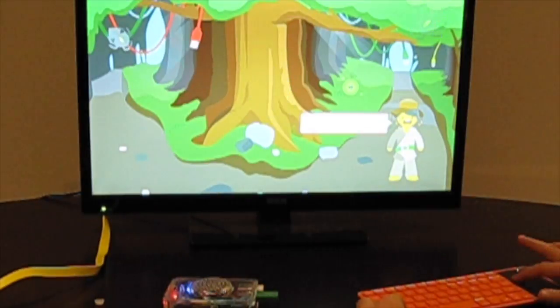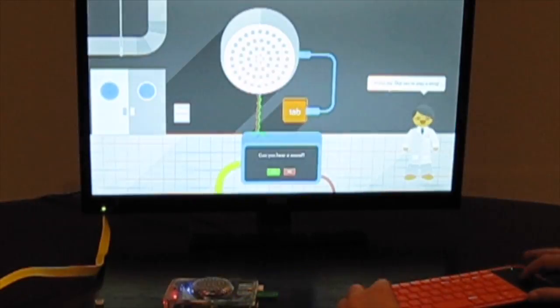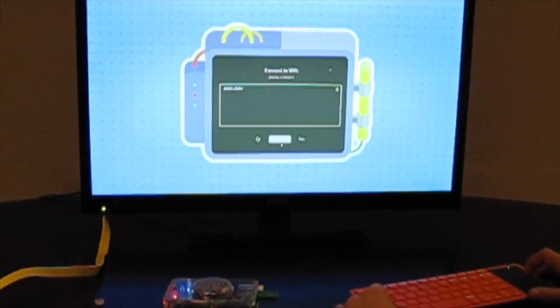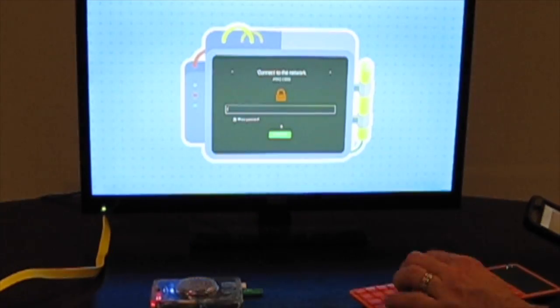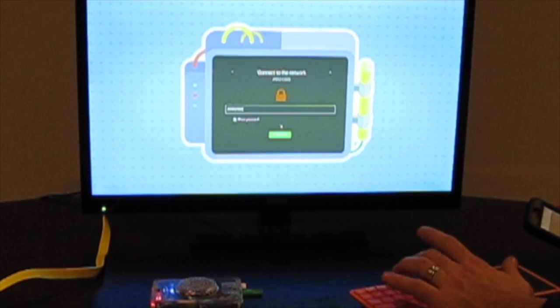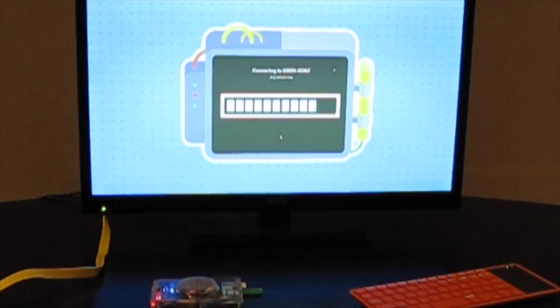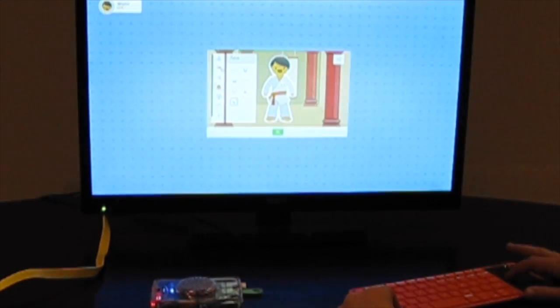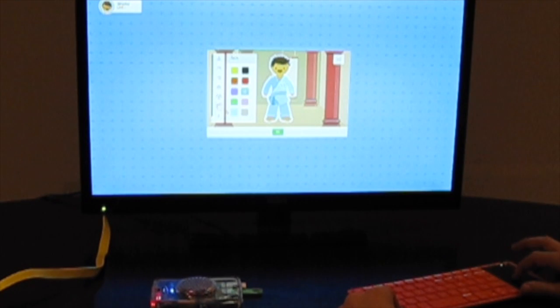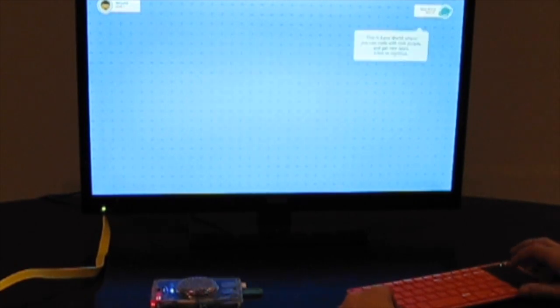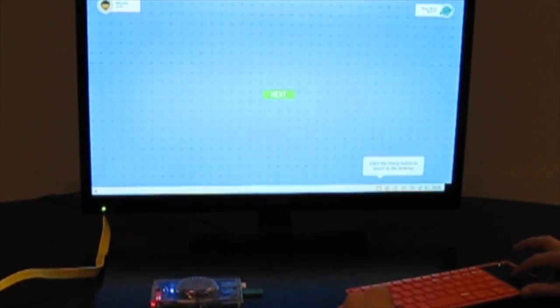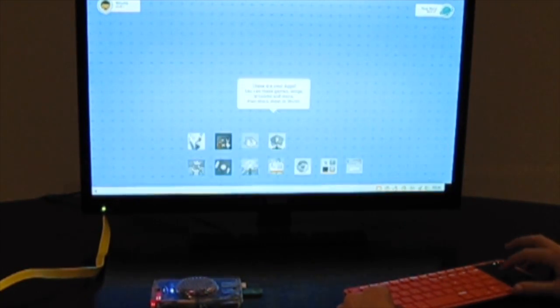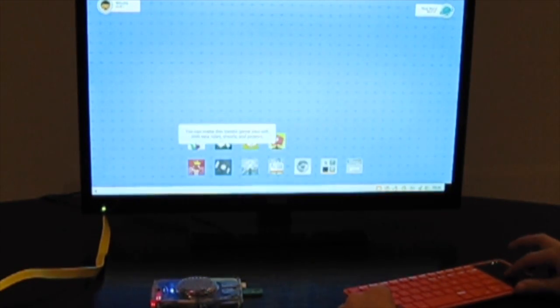When you start up your Kano, it will walk you through a fun and easy tutorial to introduce you to the desktop and to set up your Wi-Fi connection. Finally, it allows you to create a unique Kano character and helps you become familiar with the ready-to-play apps.